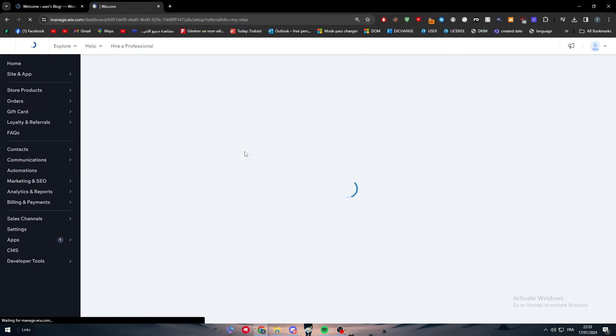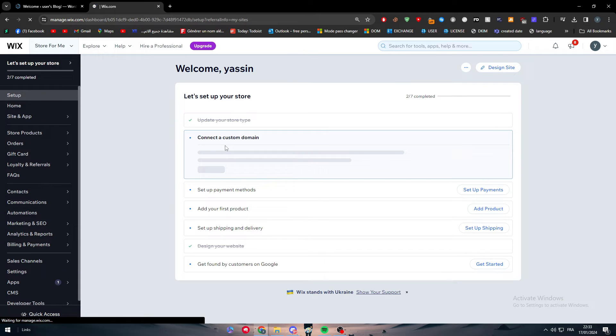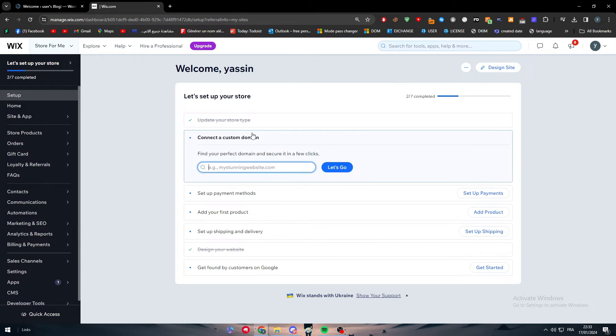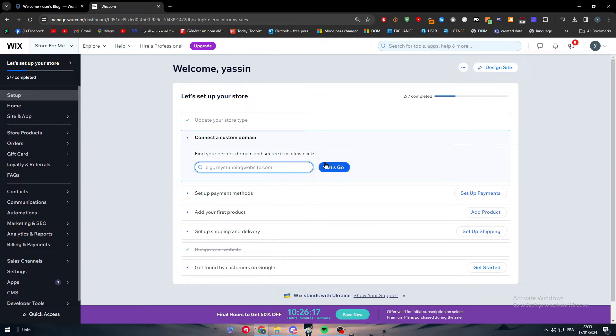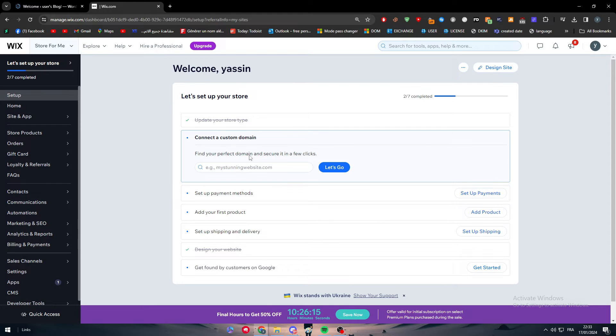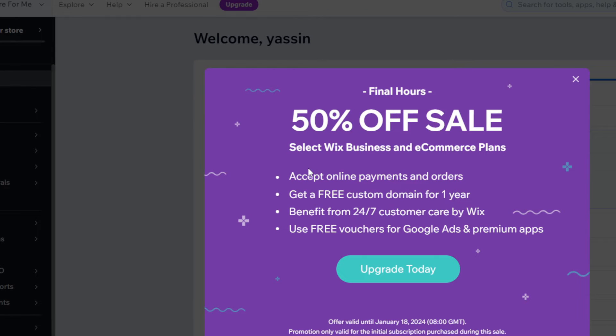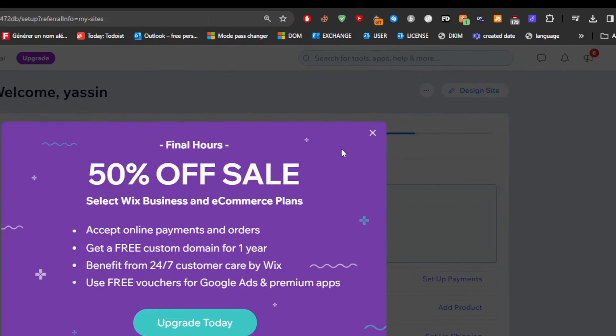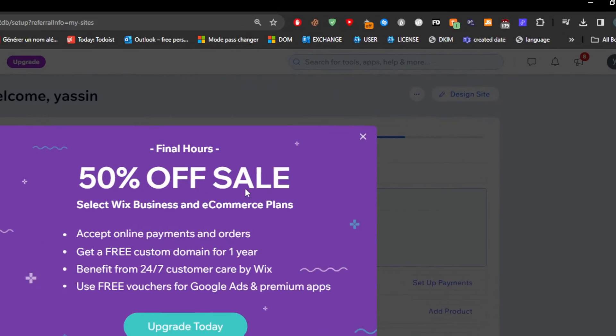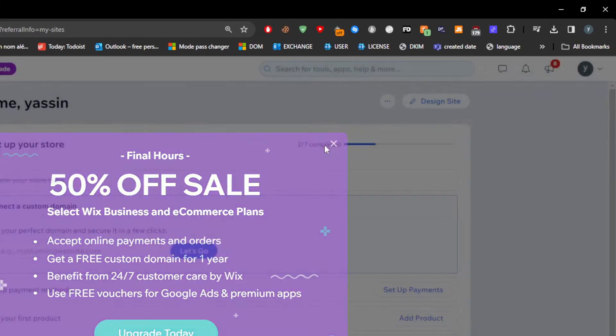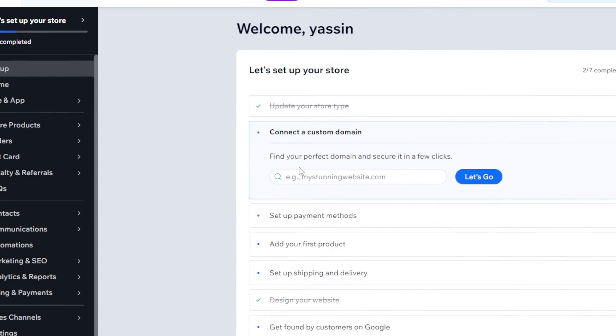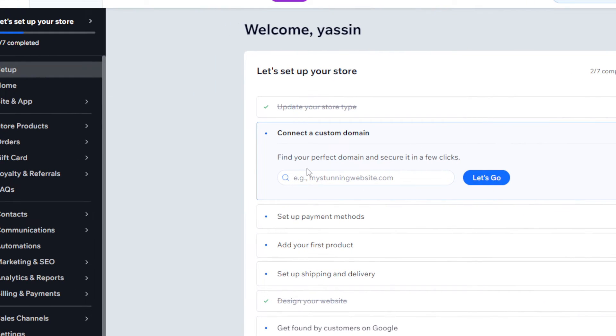If you want any of these websites or any of my websites that I have, simply you can find the first thing that they are telling you is basically find your perfect domain and secure it in a few clicks. So you can actually purchase a domain name from Wix directly from this platform.